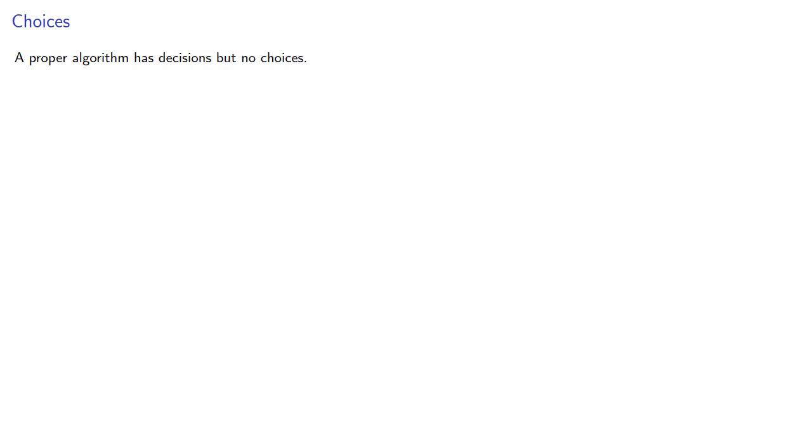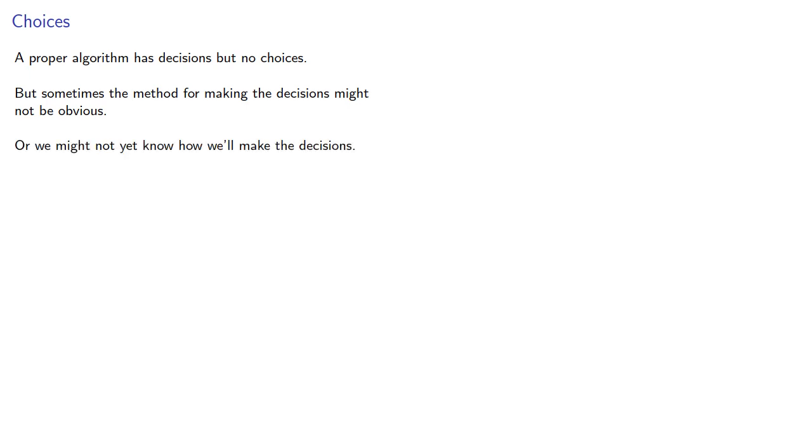A proper algorithm has decisions but no choices. But sometimes the method for making the decisions might not be obvious, or we might not know how we'll make the decisions. We can circumvent this by using a non-deterministic finite automaton.